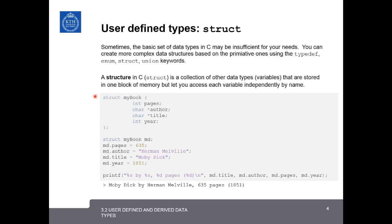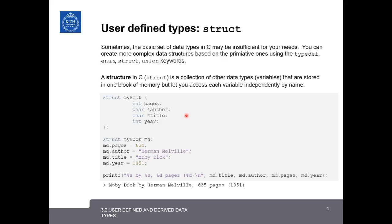And we could do it like this. We could define the data type here, where we say struct mybook, and then we use open and closed curly braces to demarcate the beginning and end of the definition. And inside, we give specifications for all the different parameters of the structure. First, an integer number of pages. Next, a string for the author, a string for the title, and an integer number of years.